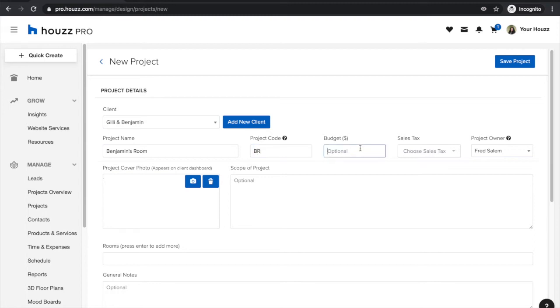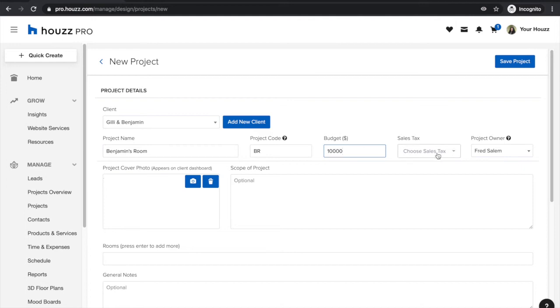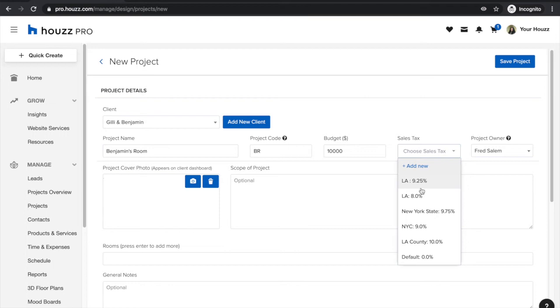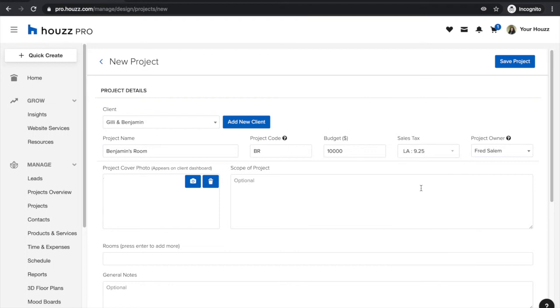Next you can enter a budget and select a sales tax rate if you wish to. This sales tax will appear on all of your documents going forward.